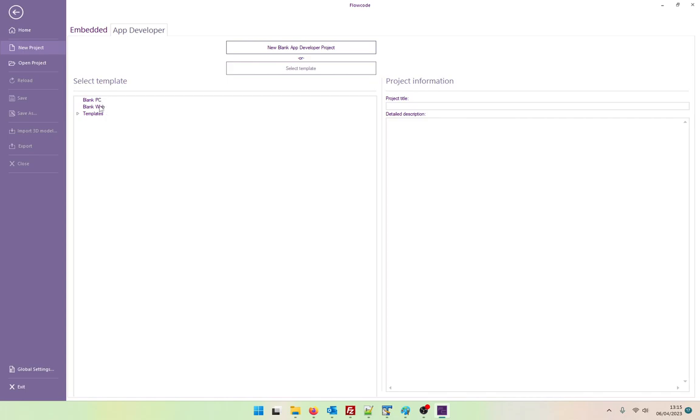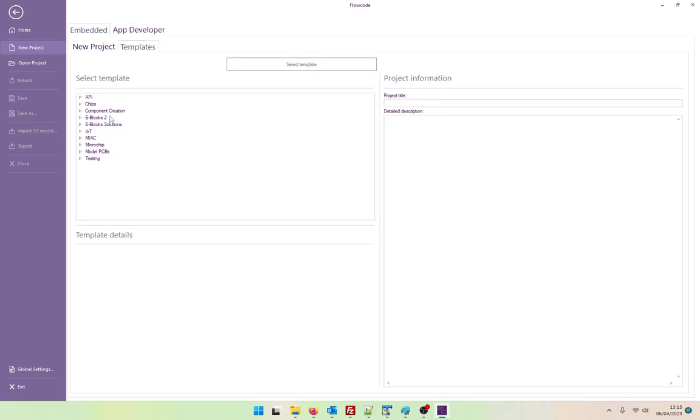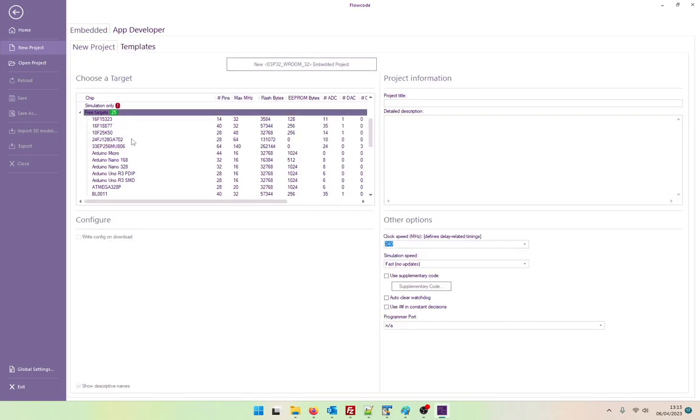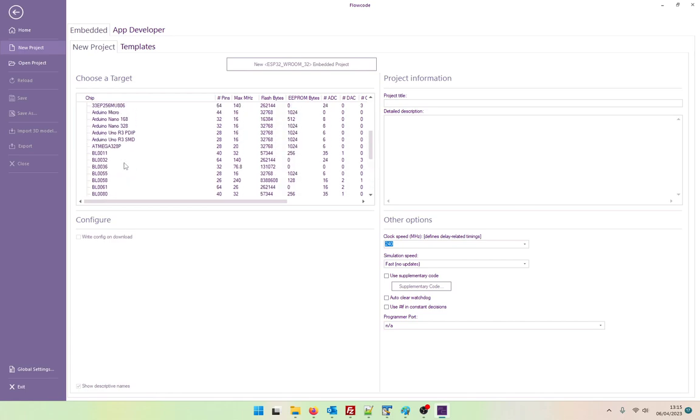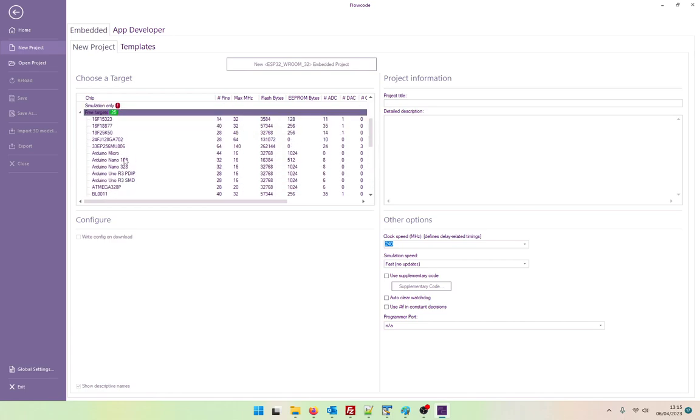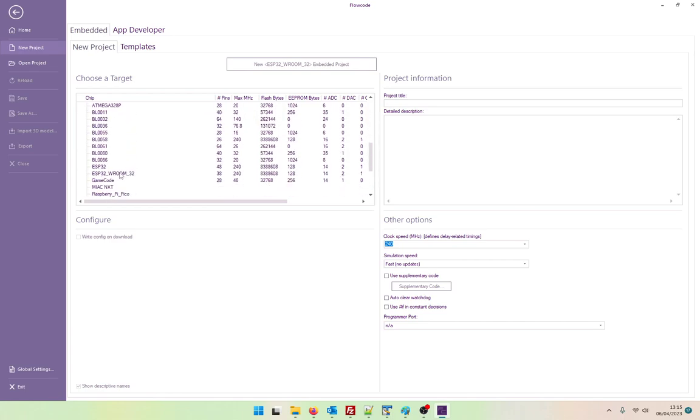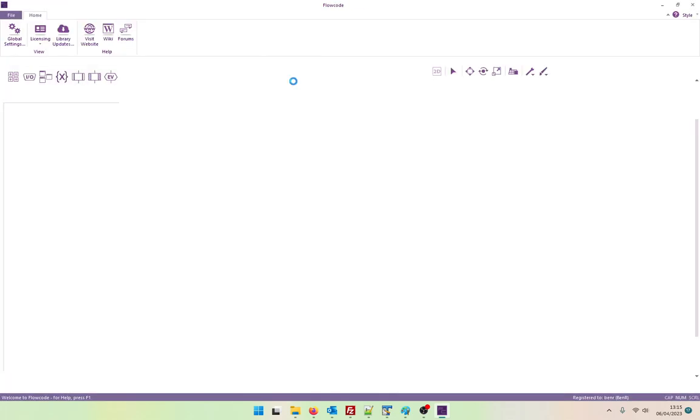So I believe app developer is also completely free. Which again is absolutely fantastic news. Means that we can create an embedded project. We can create firmware for a piece of hardware. And then we can have an app developer project to go with it. Either to test the embedded device or to roll out to our users and give out a Windows software that can work with our embedded device. So let's look at one of the free targets. I'm going to choose an ESP32 Room32. Let's start a new project.